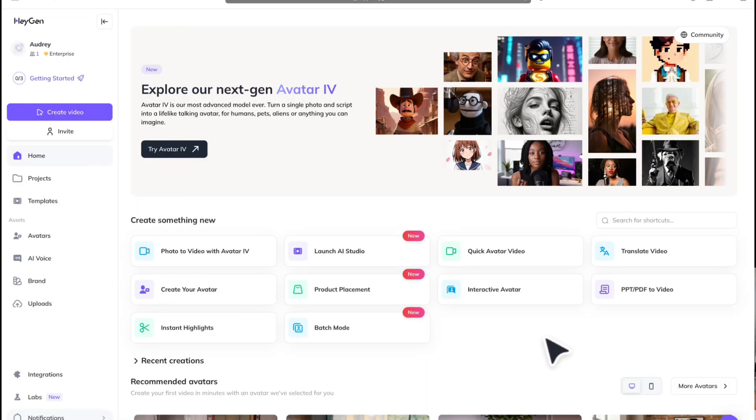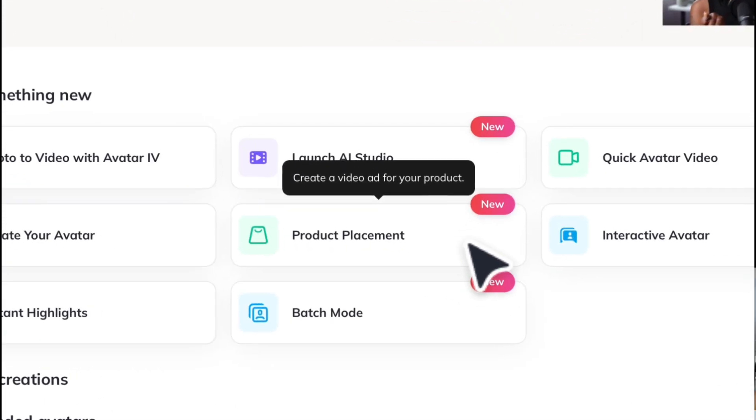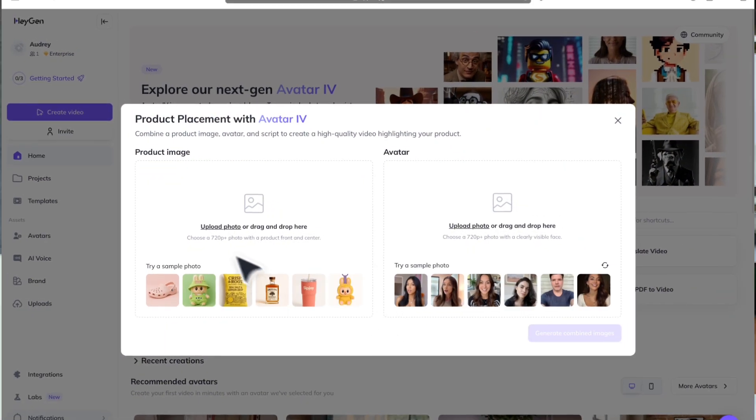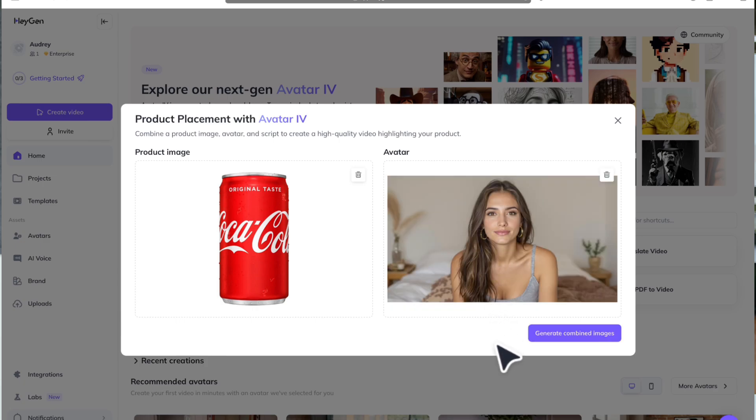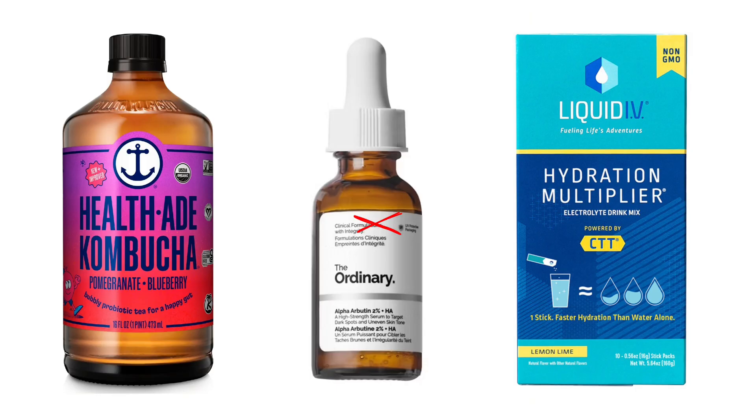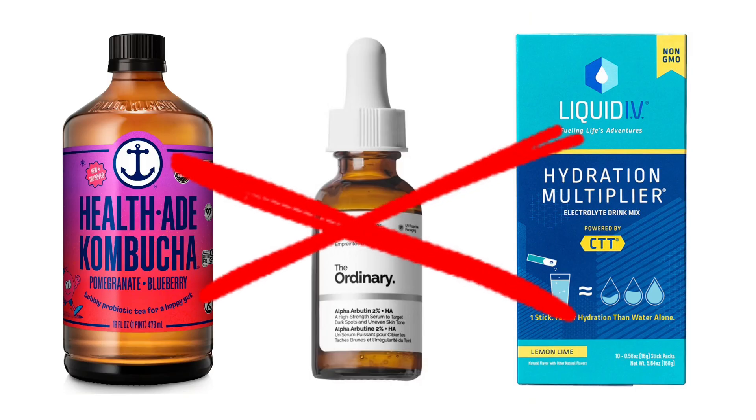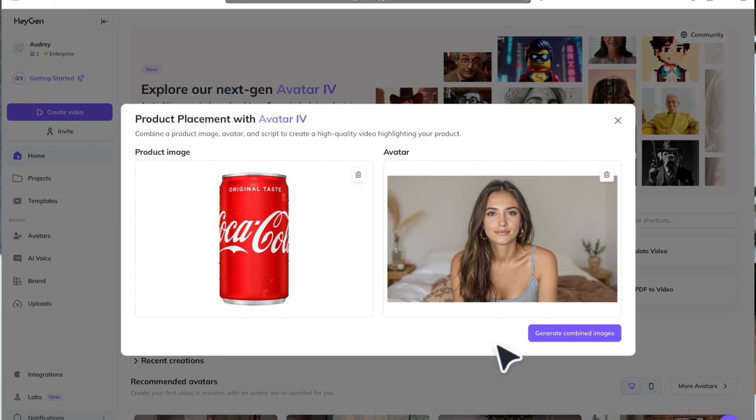Log in to HeyGen and click on the product placement feature. Upload a clear photo of your product and a photo of the avatar you want to use. Products without small text perform best, so avoid using products like this and opt for products that look like this.